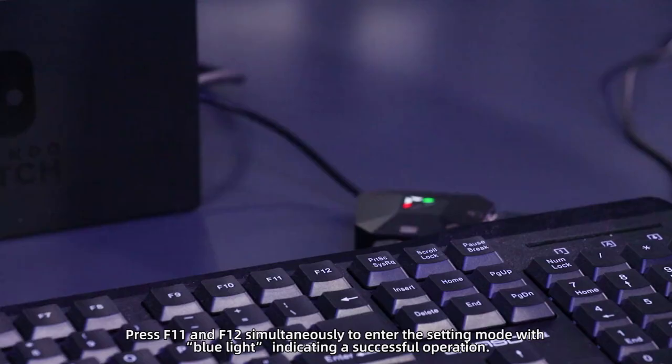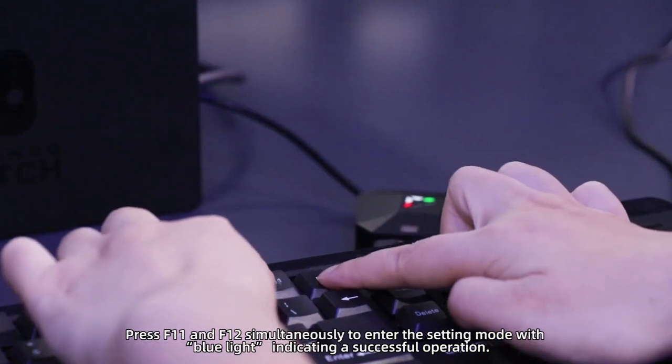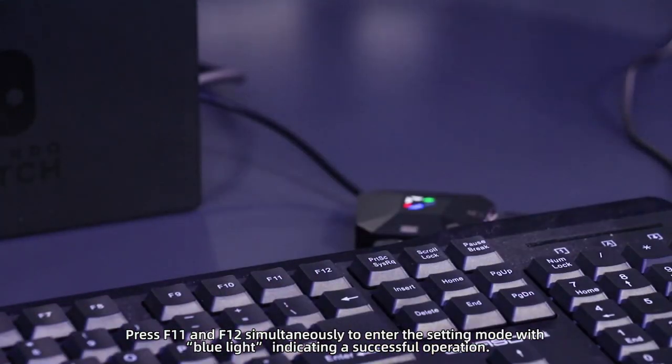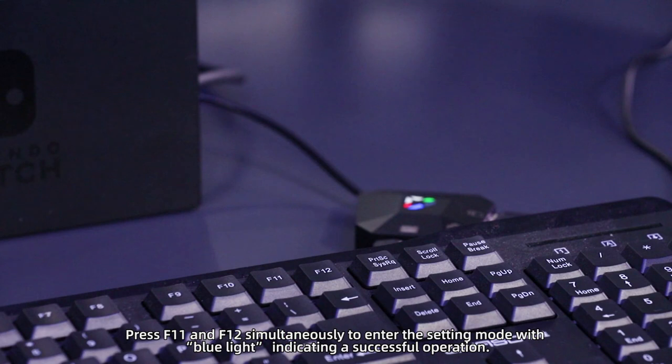How to change the default function buttons in the F1 regions? Press F11 and F12 simultaneously to enter the setting mode with blue light indicating a successful operation.